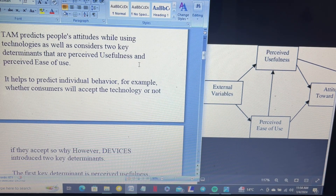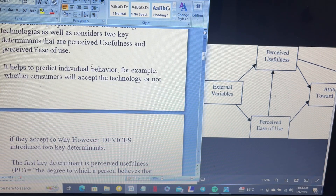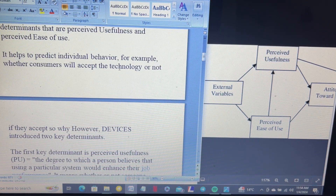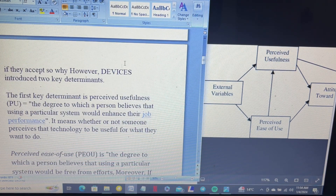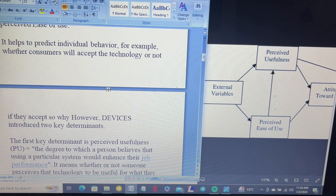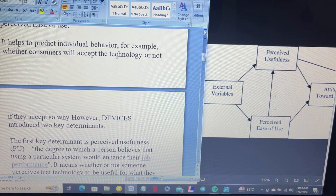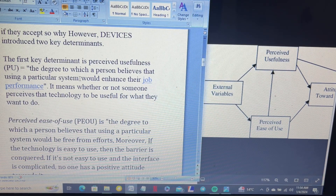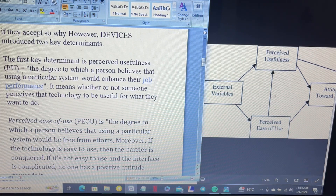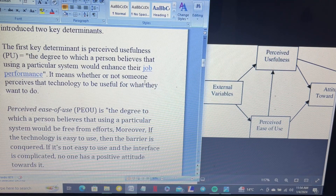It is hard to predict individual behavior — for example, whether a consumer will accept a technology or not, and if they do, why. Davis introduced two key determinants while observing consumer intention. The first is perceived usefulness: the degree to which a person believes that using a particular system would enhance their job performance — whether or not someone perceives that technology to be useful for what they want to do.